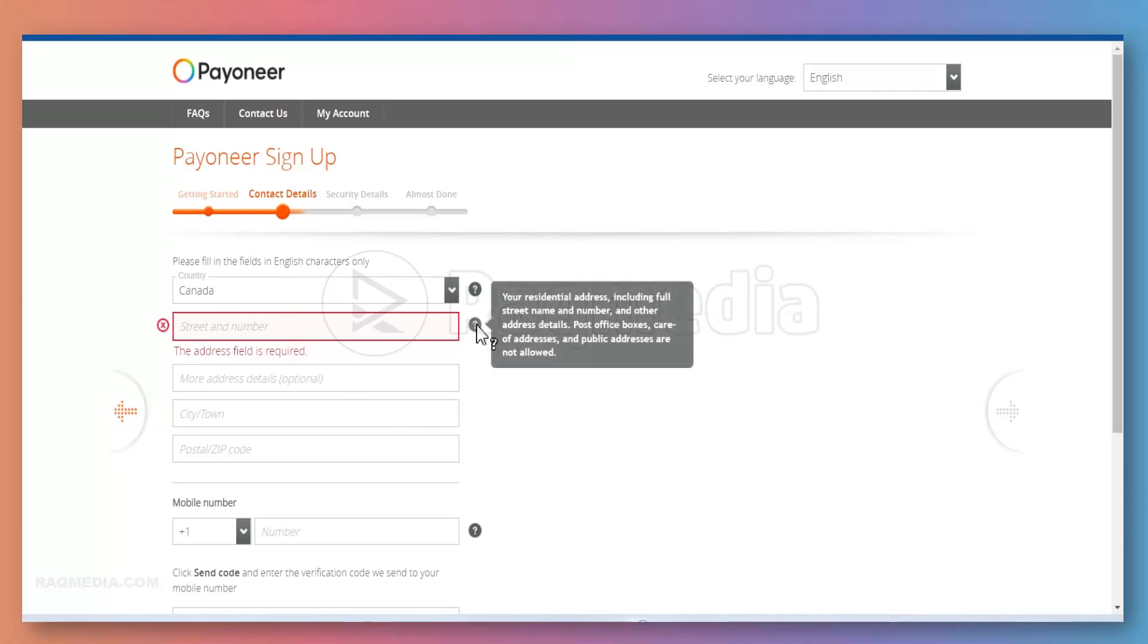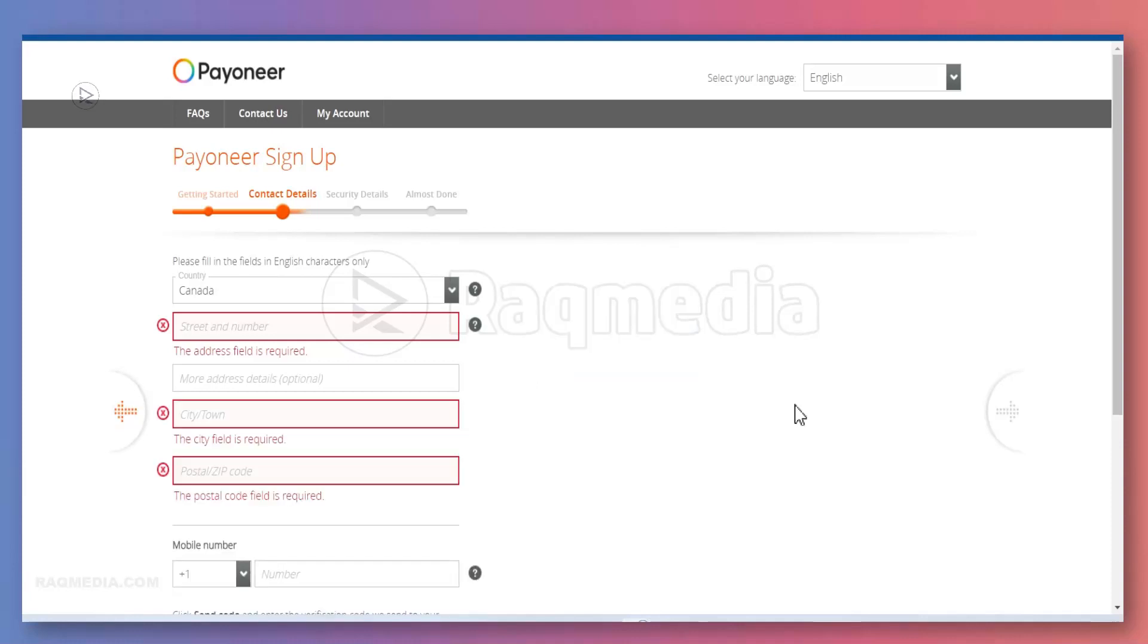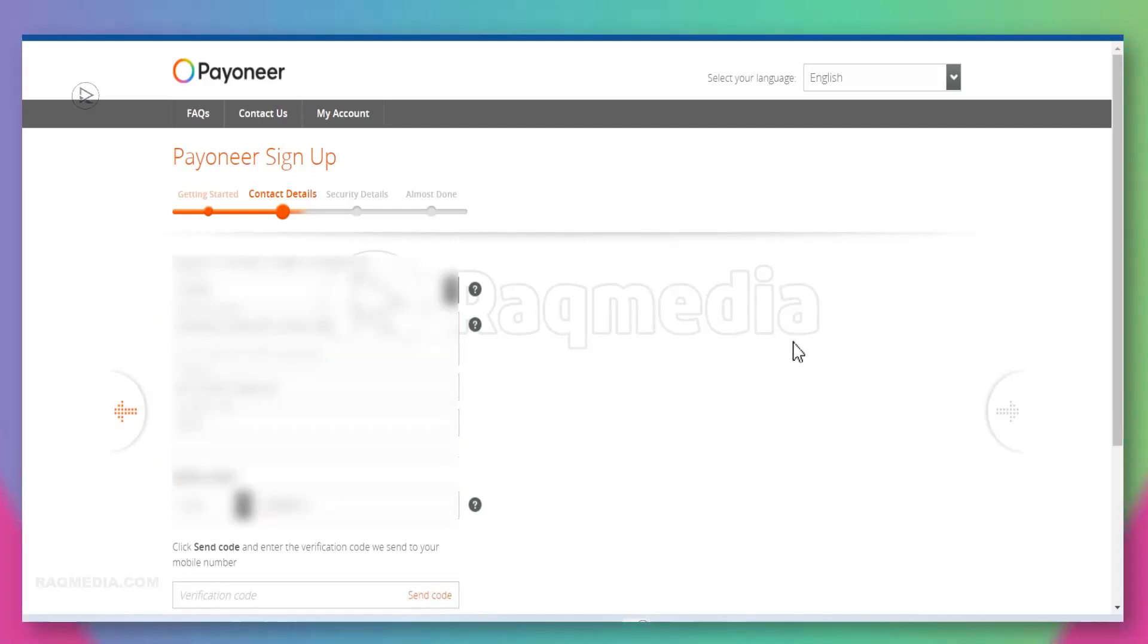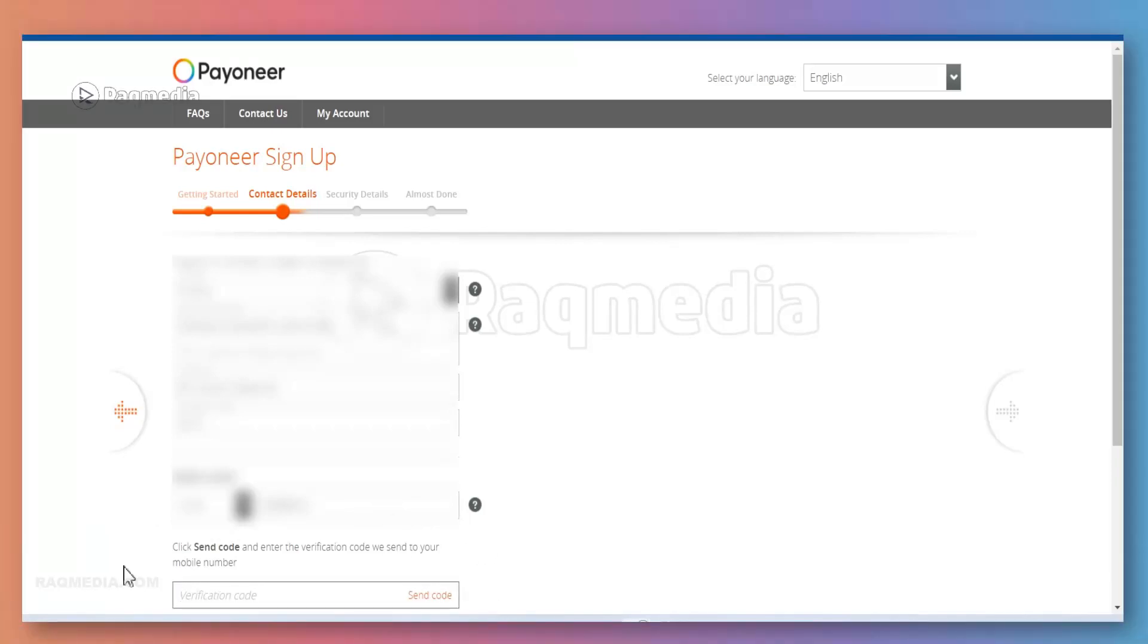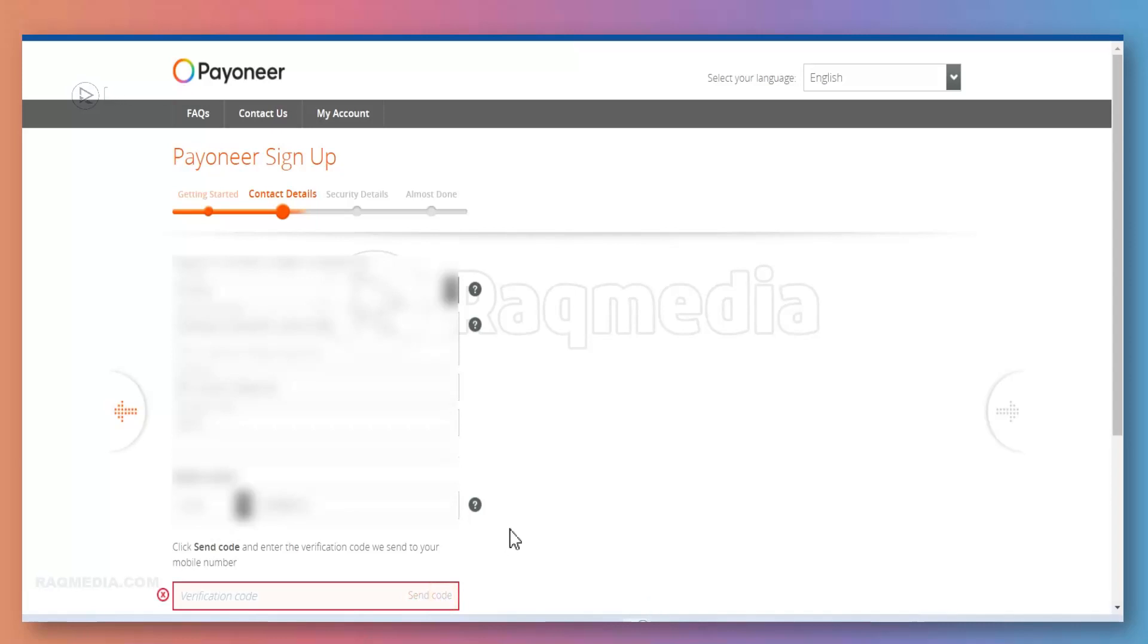Please make sure you do not include any public address or post office boxes. Care of addresses or public addresses are not allowed. We'll fill in all the details then come back. After filling in all the details, you must put in your mobile phone number in the box and you need to enter the verification code which will be sent to your mobile number. Just hit Send Code after filling in your mobile number.